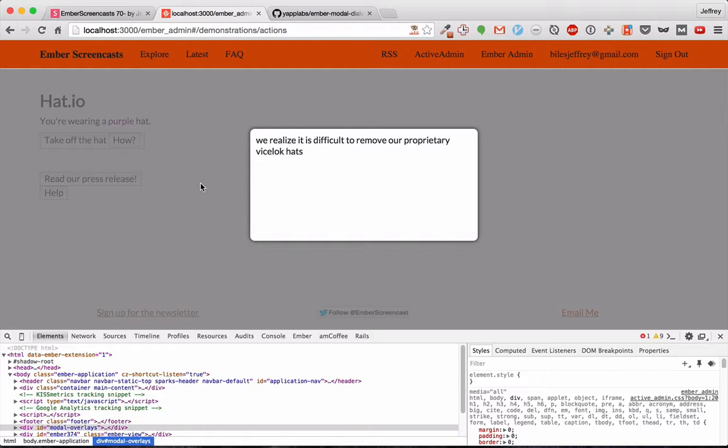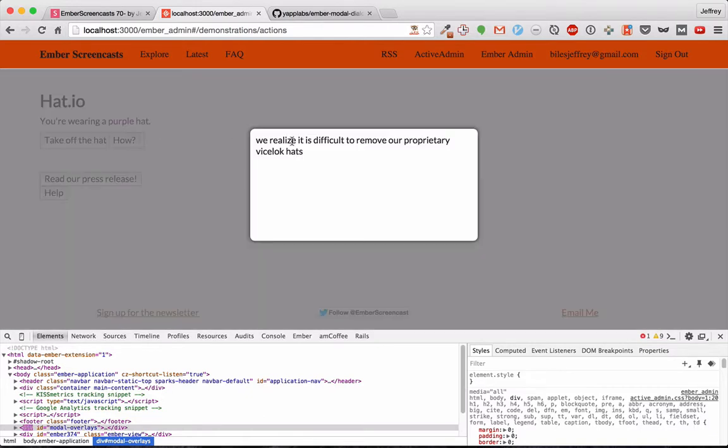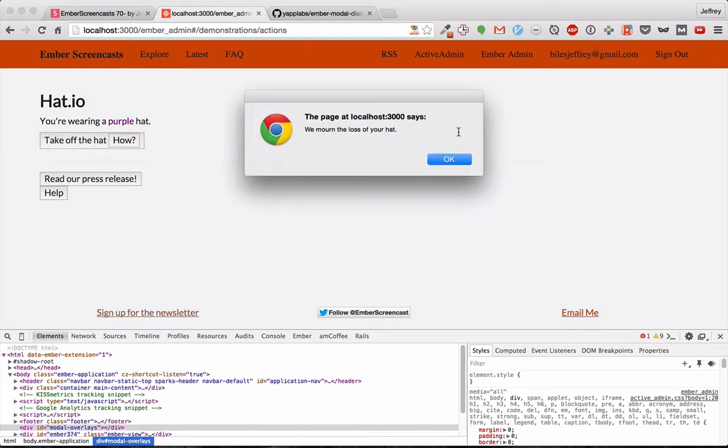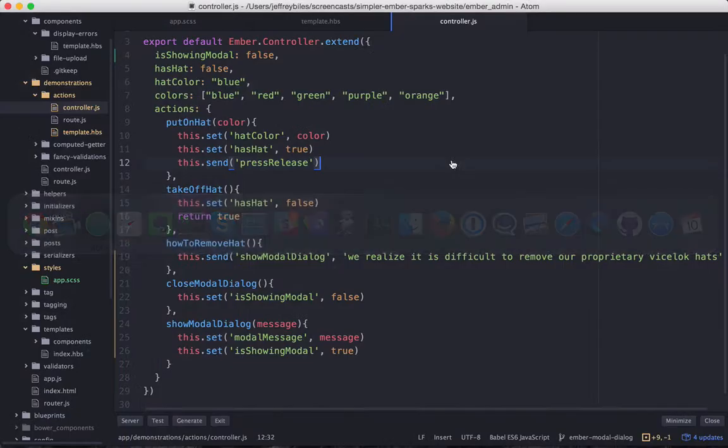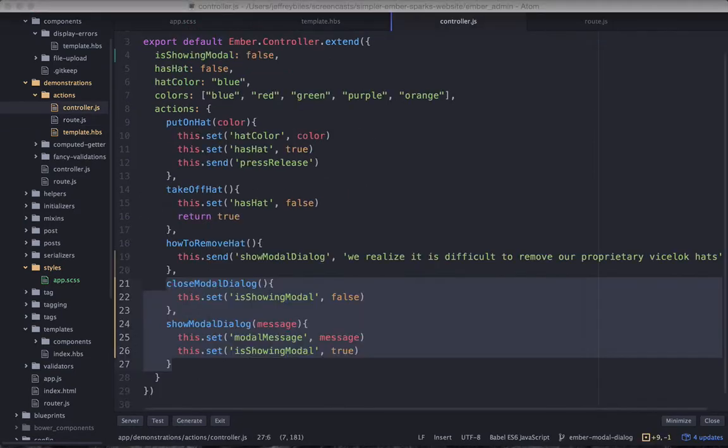So this is great. We have our modal dialog, it's showing when you click something, and it's disappearing when you click away. But our other things are still alerts. And the way we have this set up, it'll be difficult to make them not alerts because those alerts are called in the route.